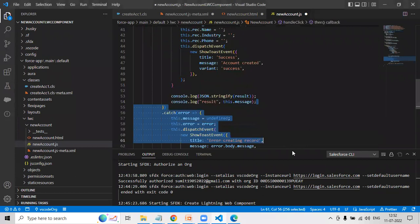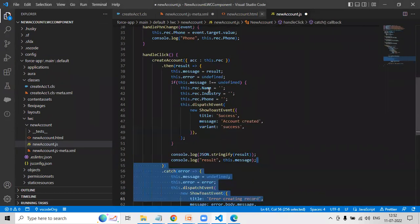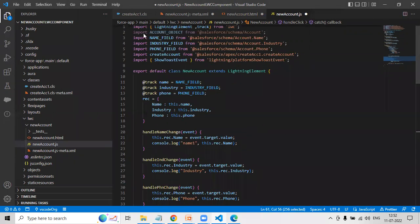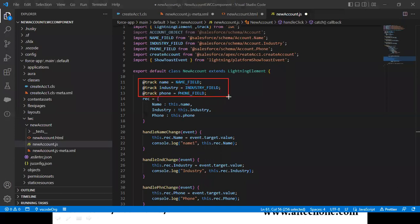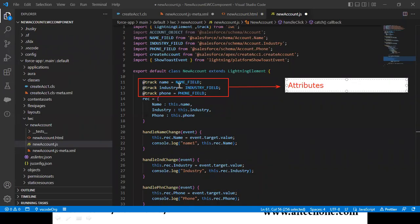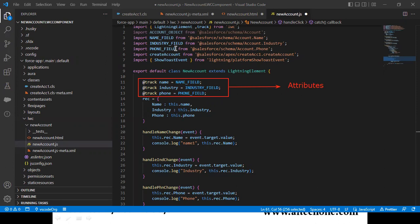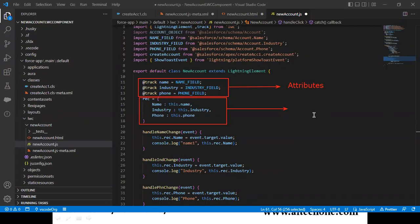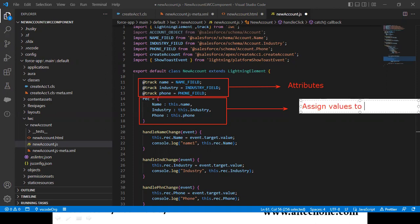Let me explain this code line by line. We created three variables — these are the attributes. This is how you declare attributes in a Lightning Web Component: name, industry, and phone, referring to the Name field, Industry field, and Phone field respectively. We also declare a variable for assigning values — its purpose is to map and assign values from the input fields to the record attributes.